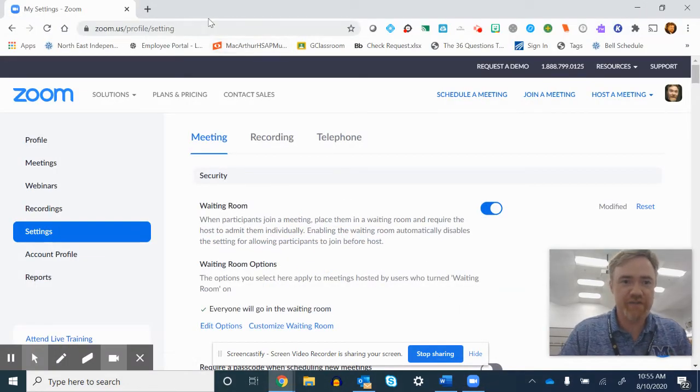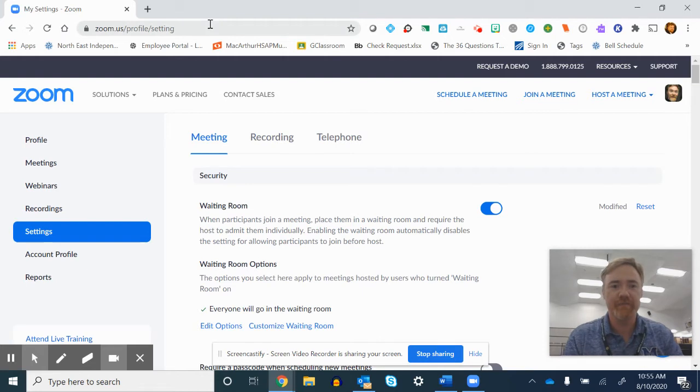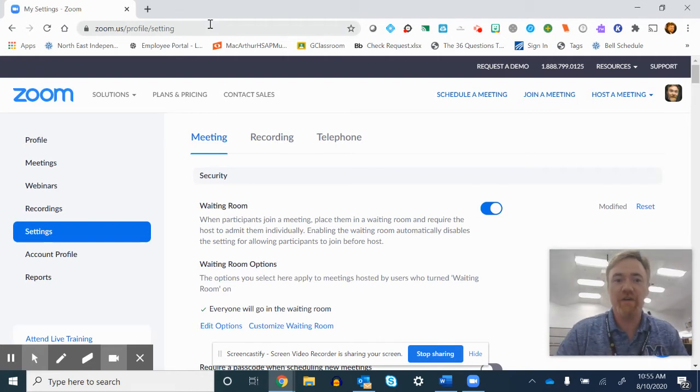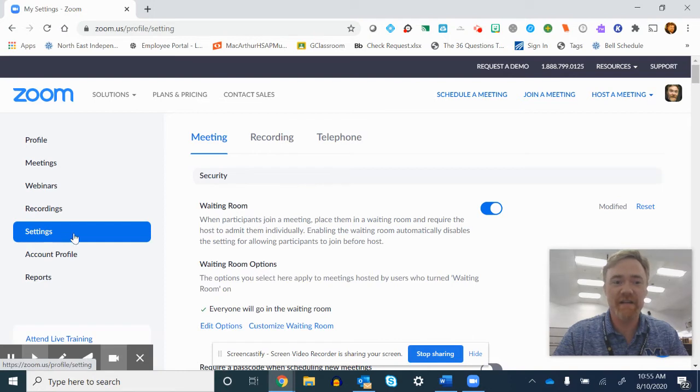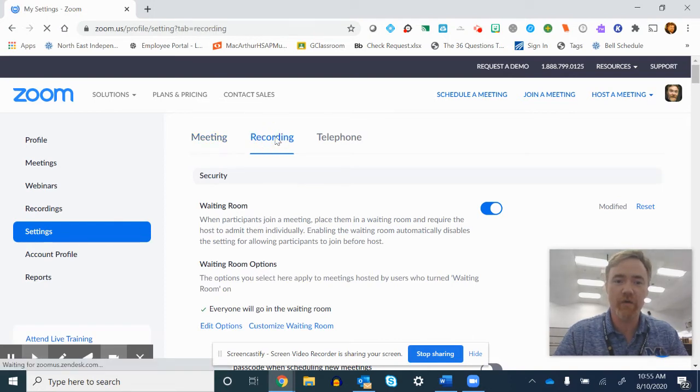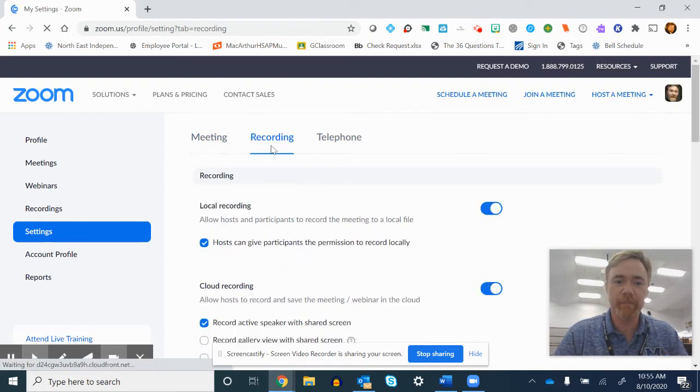The other option is to go to zoom.us and log into your account. From there, over here, go to settings and then click on recording.